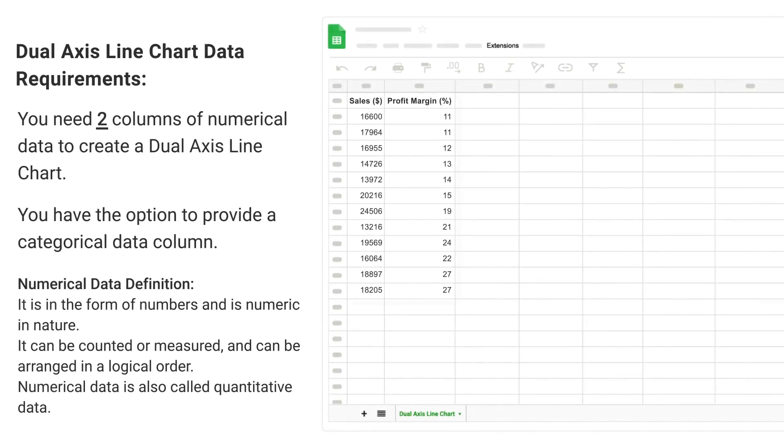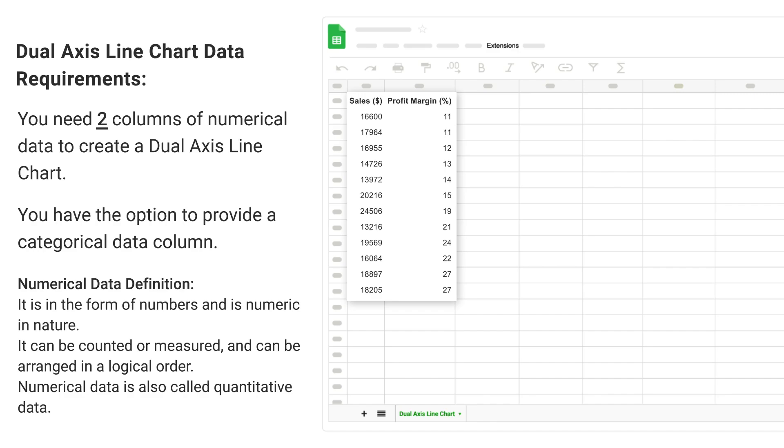Dual Axis Line Chart Data Requirements: You need two columns of numerical data to create a dual axis line chart. You have the option to provide a categorical data column.